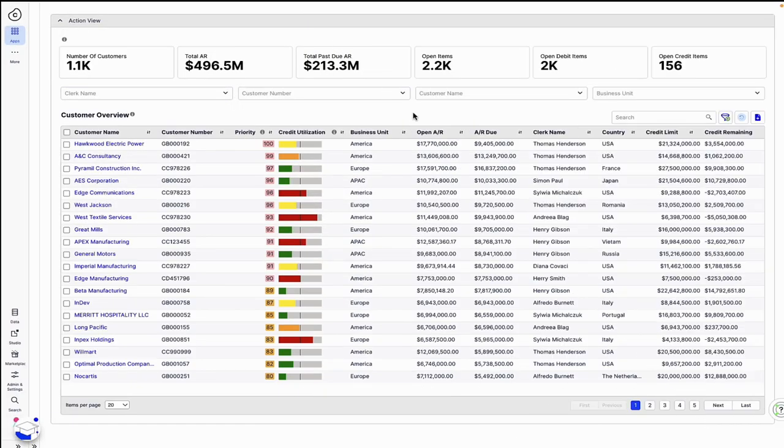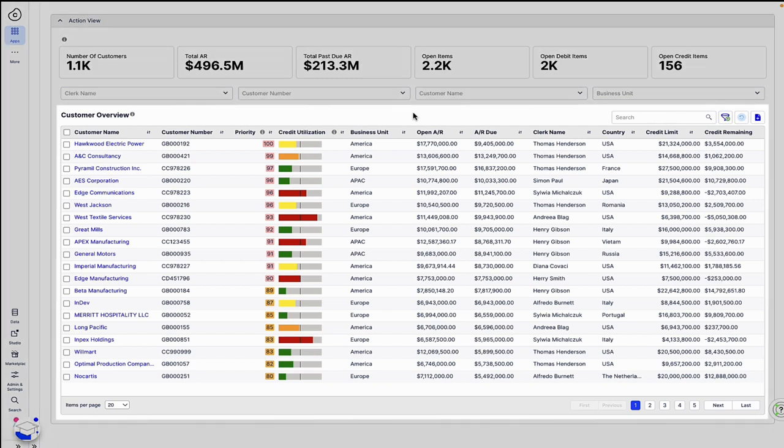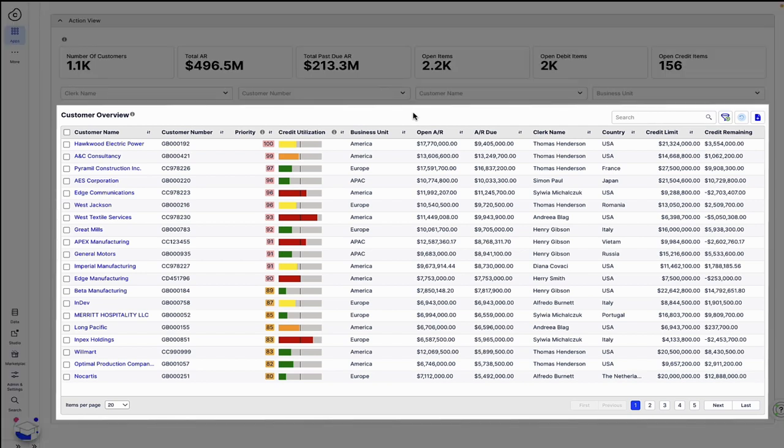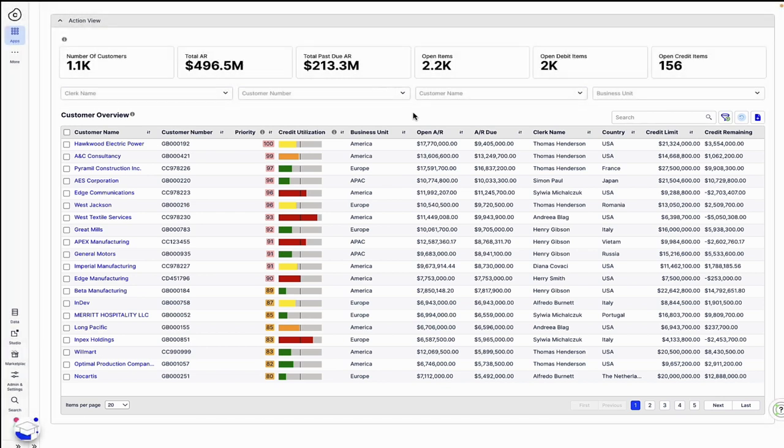In the Collections app, Celonis provides Thomas with a consolidated view of all his outstanding AR balances prioritized by customer. Prior to Celonis, Thomas and his team worked out of a combination of Excel files and SAP. They had to rely on just their experience and contextual knowledge to prioritize customer outreach.